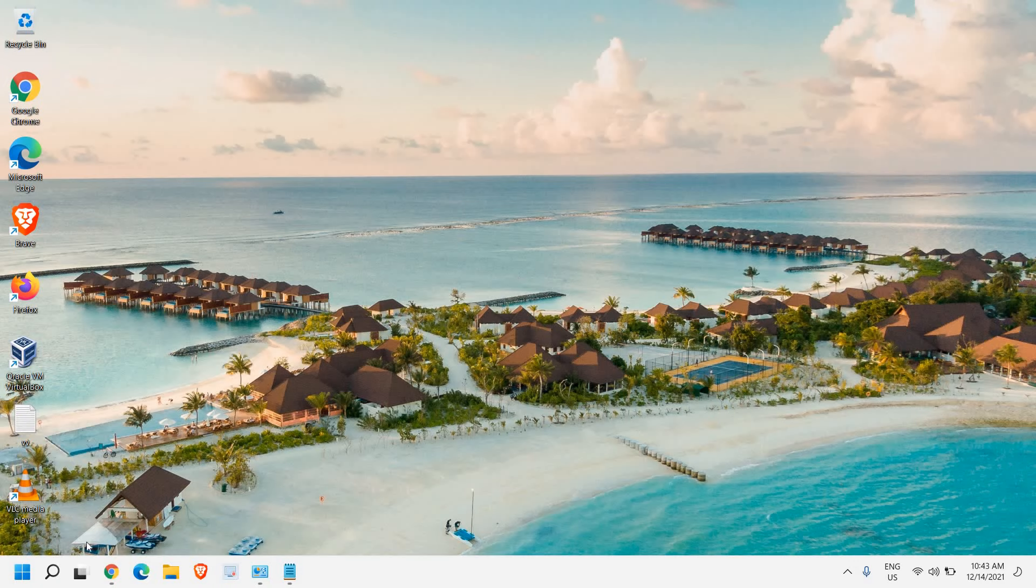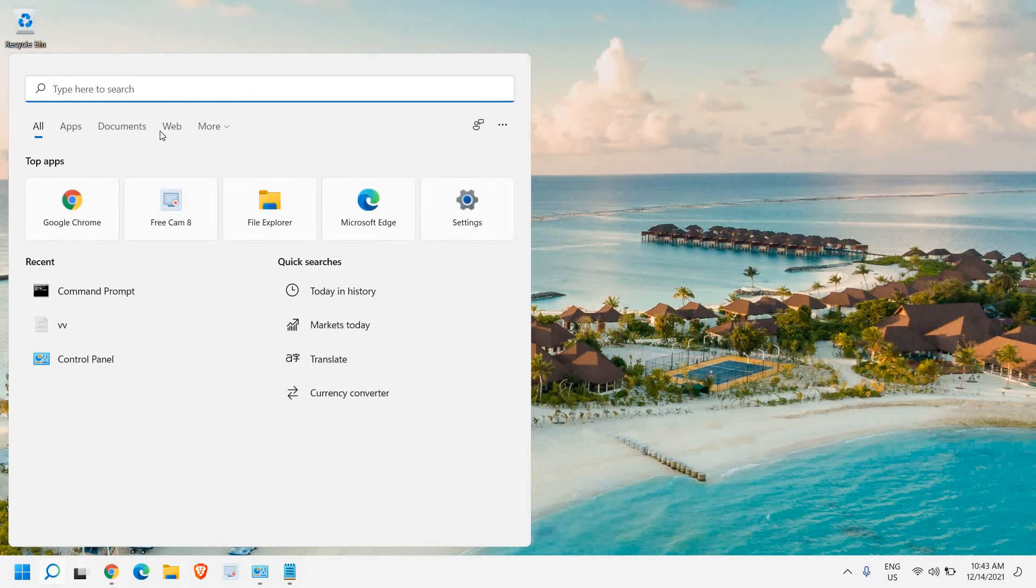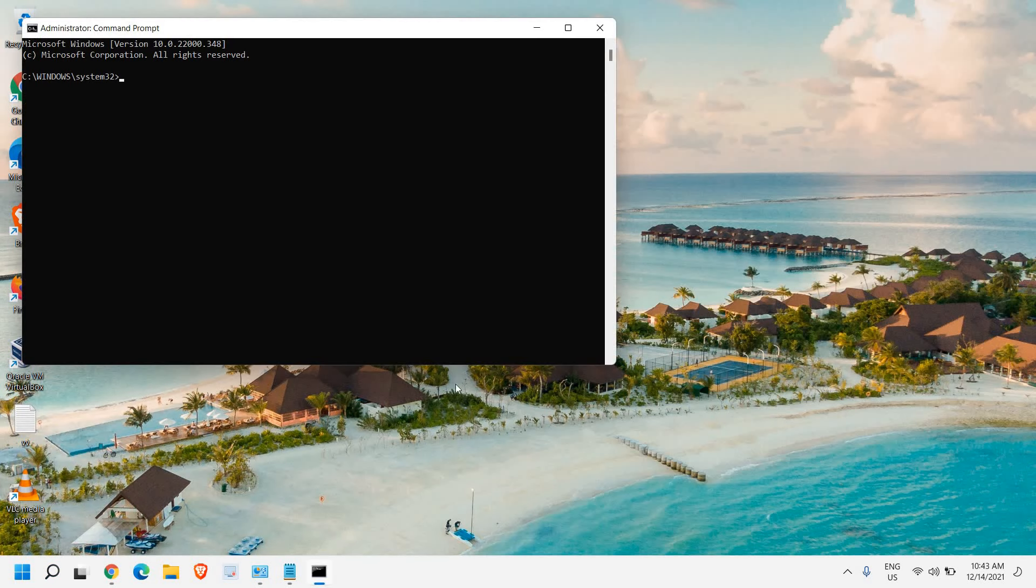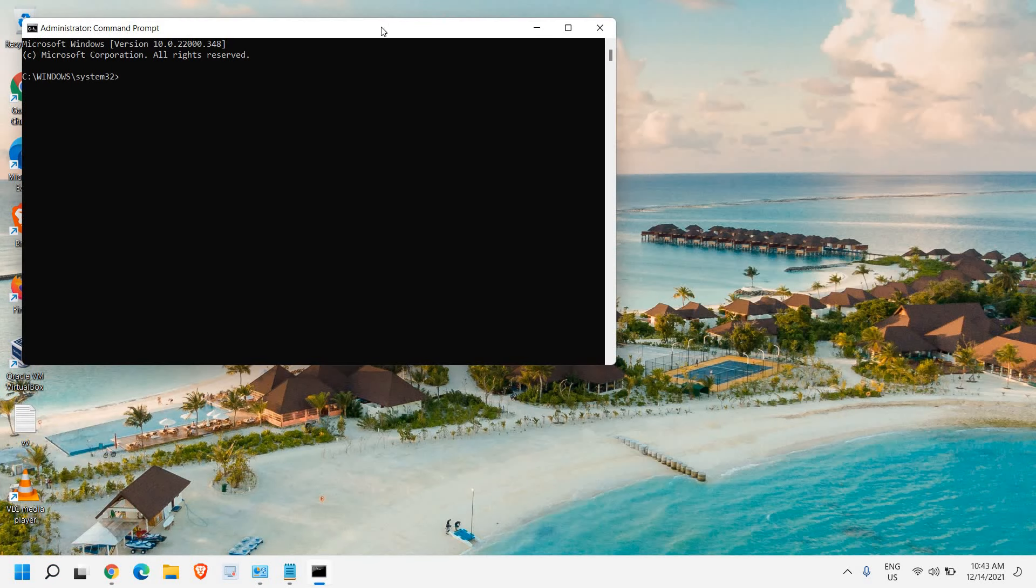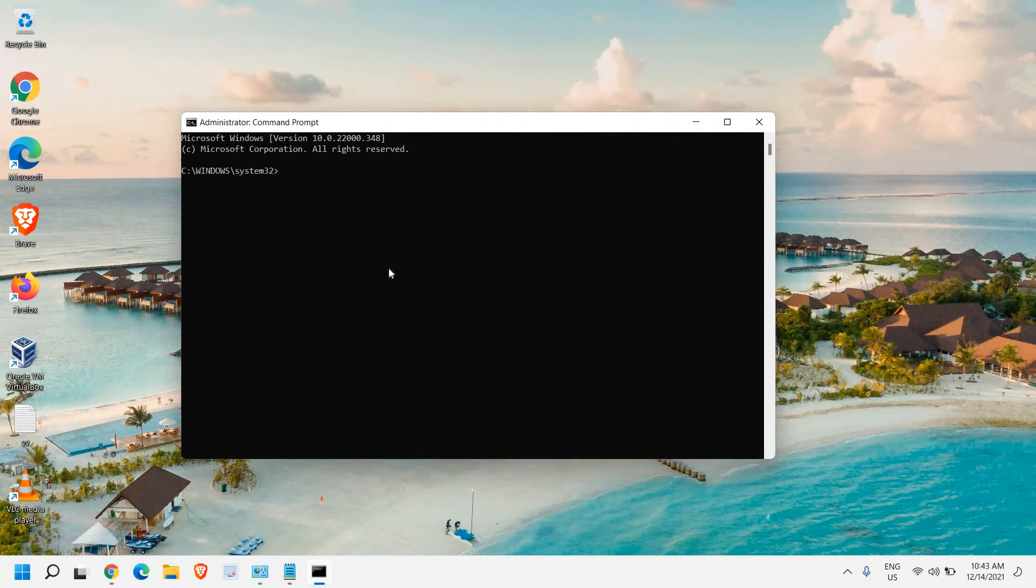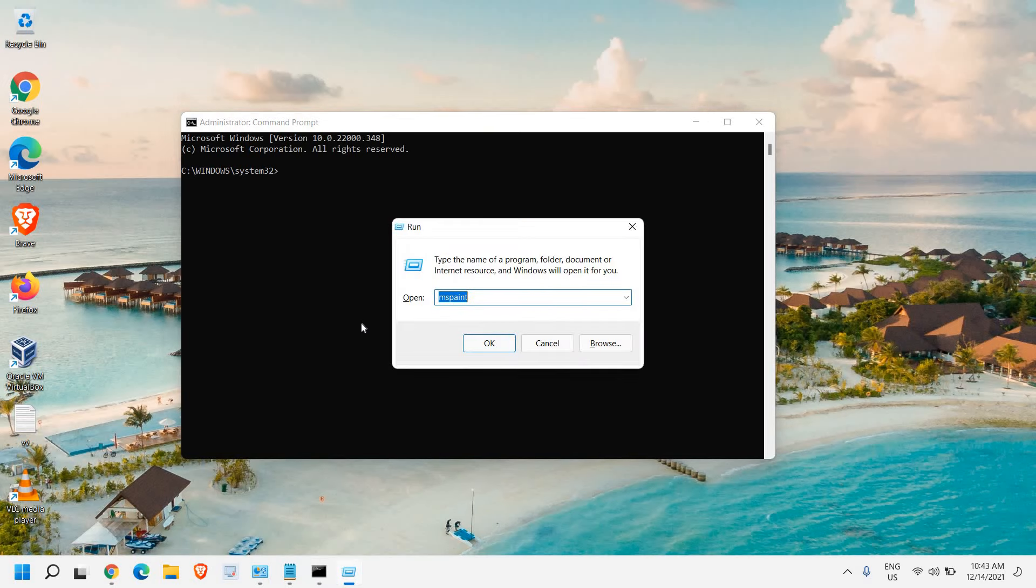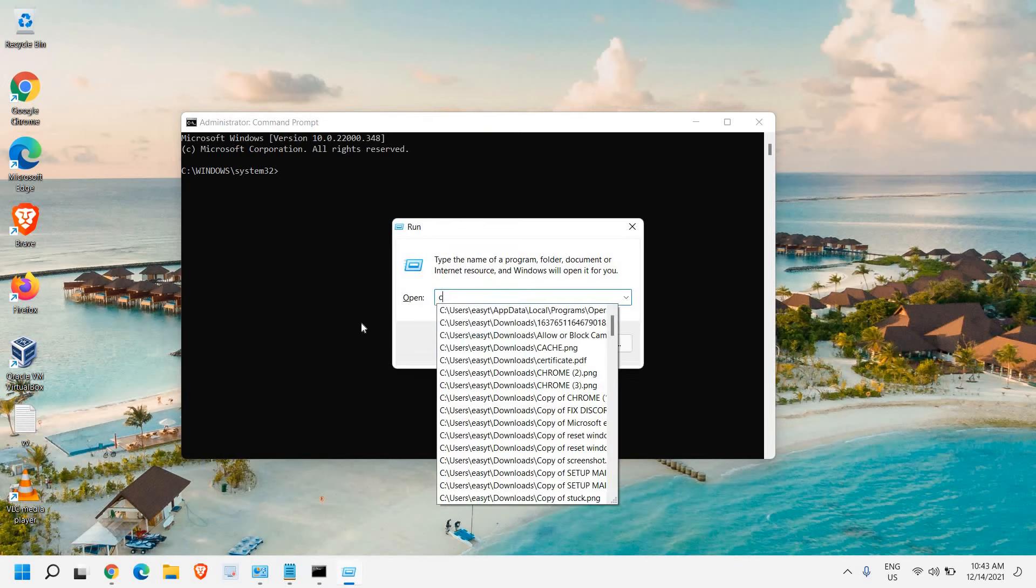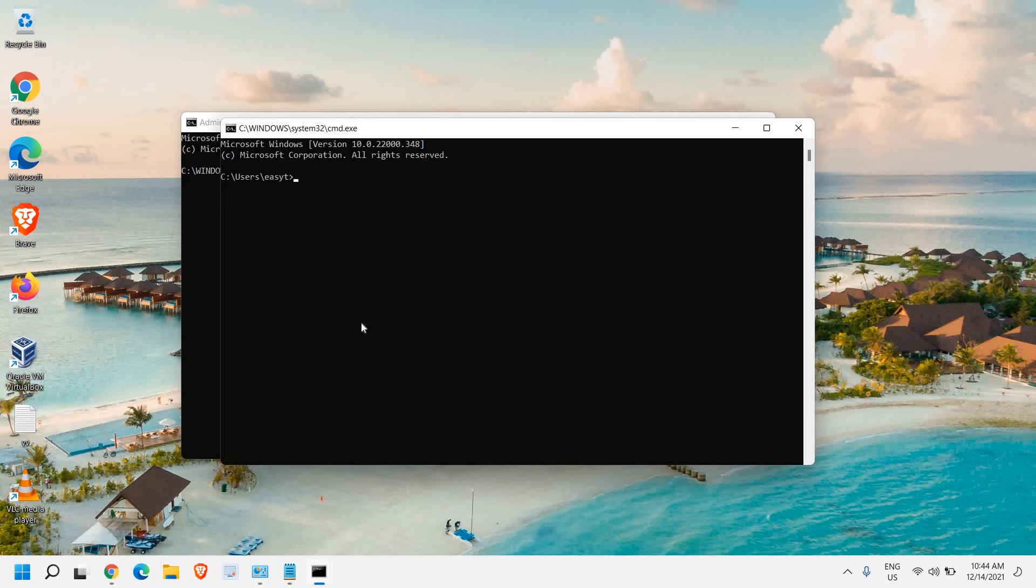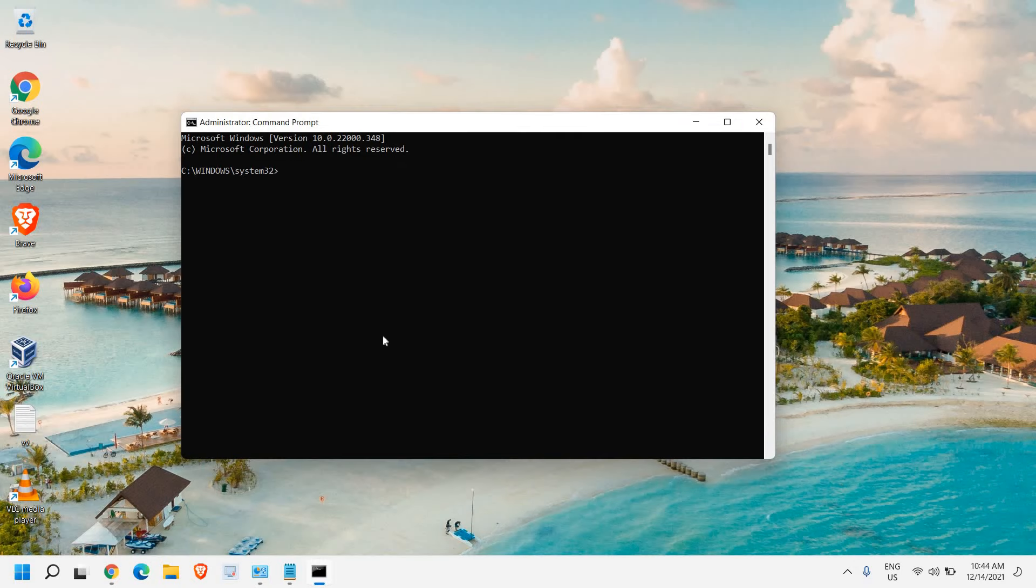So for that, here in the search icon, you can search CMD and then run as an administrator and say yes. Now once it is opened, you can also press Windows and R and you can simply type CMD and then hit enter. So this will open up the command prompt.